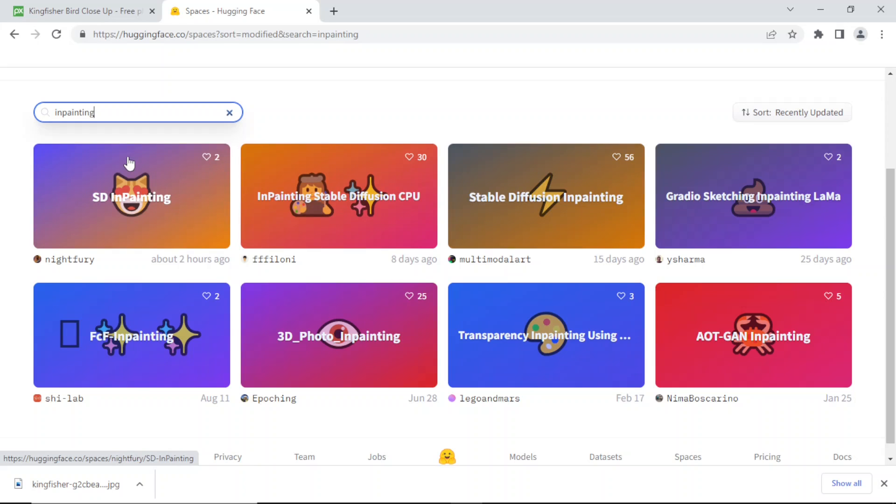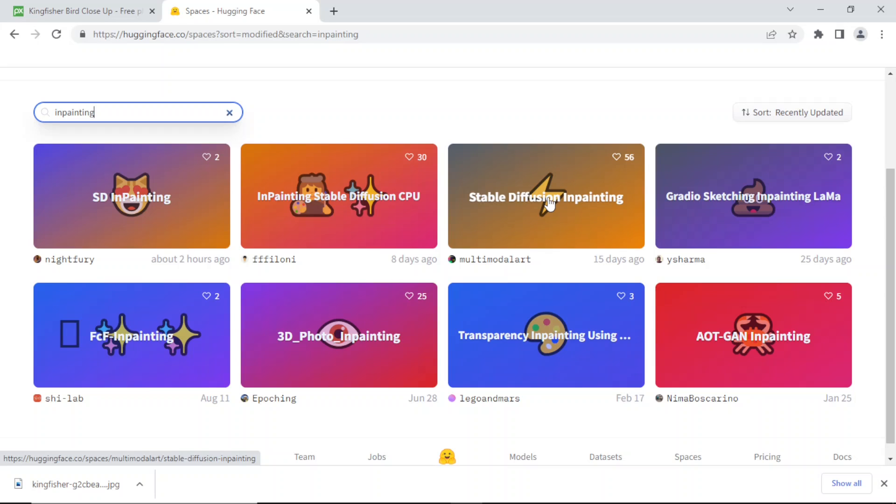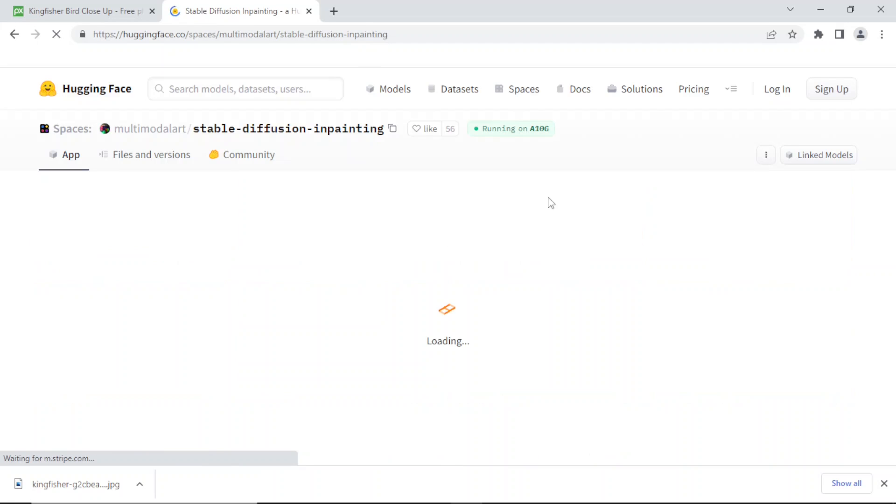We're going to do stable diffusion inpainting. What I usually do is I take the one with the most hearts - probably the older one, maybe the better one.